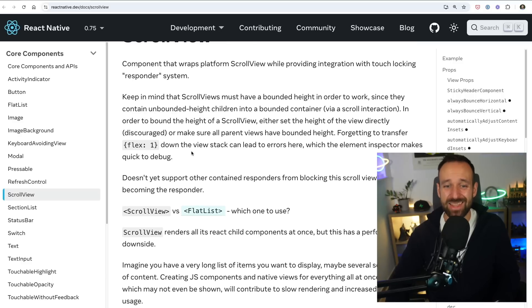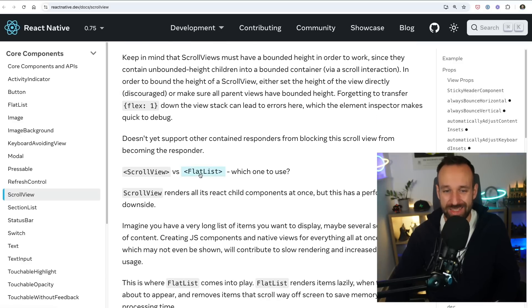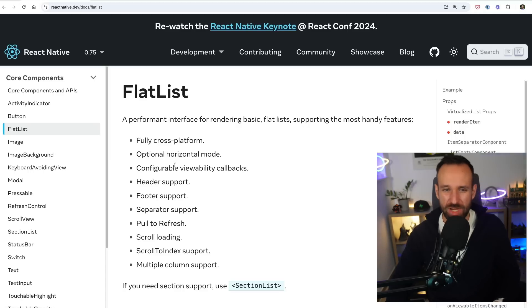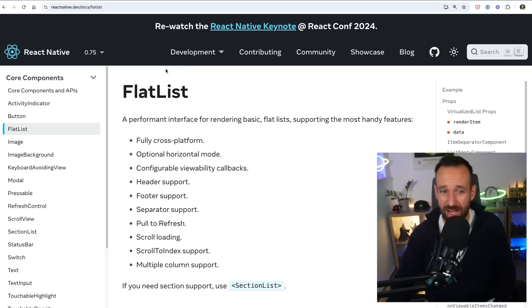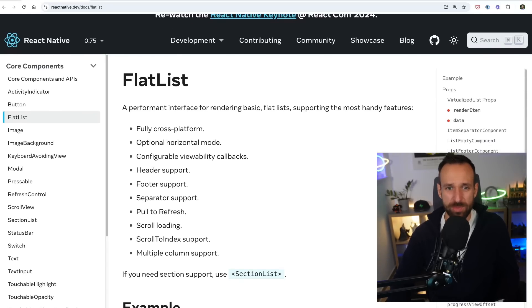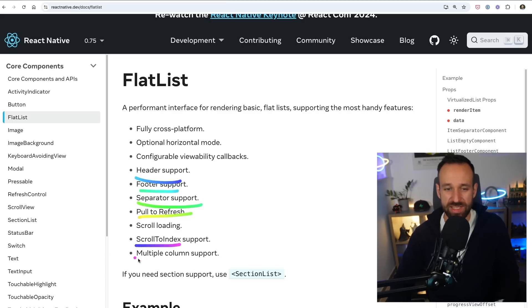To improve on this, the next better component is definitely FlatList. FlatList is an improvement over ScrollView — it renders items lazily when they are about to appear on screen, and removes items once they scroll off screen. It also comes with a bunch of additional features: pull-to-refresh, separator components, header and footer support, scroll-to-index, and even multiple columns.